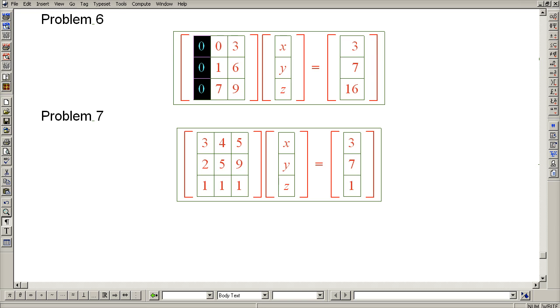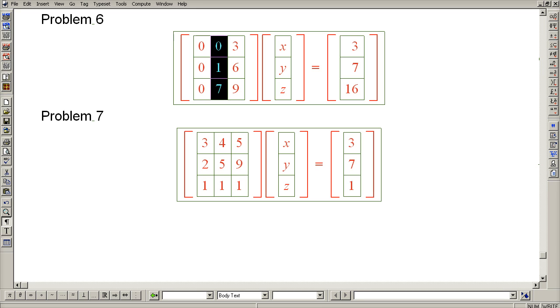So the first pivot cannot occur in the first column. It can only occur in the second column.